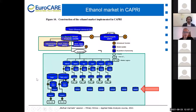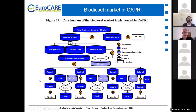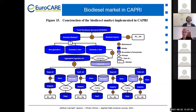Let's go to the biodiesel market. The basic structure is very similar, but of course we have different feedstocks. In CAPRI, the production of biodiesel is linked to oils. We have seen yesterday that in the model we have soybeans — the seed — but also the processed meal and the processed oil. The biodiesel production is linked to the oil: rapeseed oil, sunflower oil, soya oil, but also to palm oil, which is not produced in the EU but is imported.